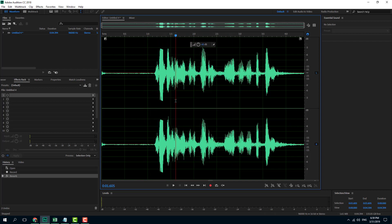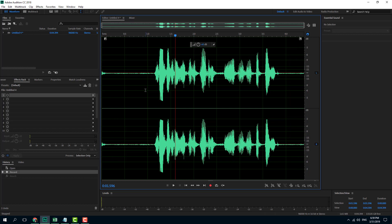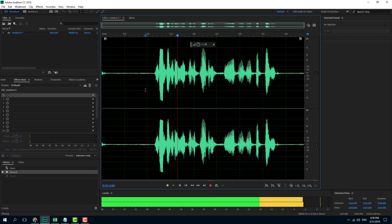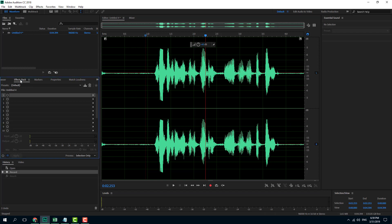Another way to do that — I'm going to press Ctrl+Z to revert that. The other way I can add an effect is a temporary effect, which I can enable and disable. In order to do that, I can use something called an Effects Rack.